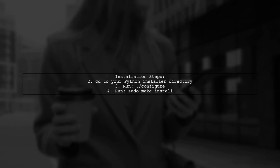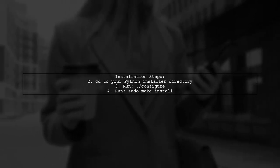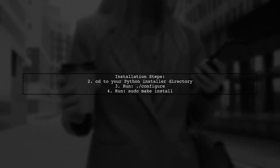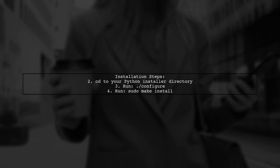Next, navigate to your Python installer directory and run the configuration and installation commands.